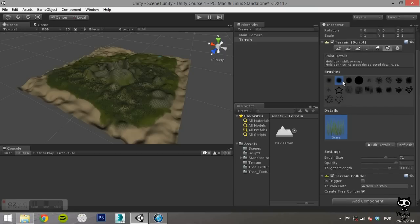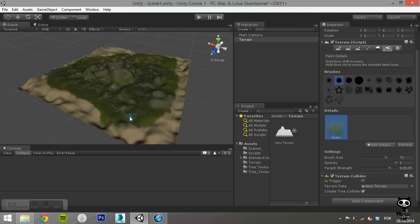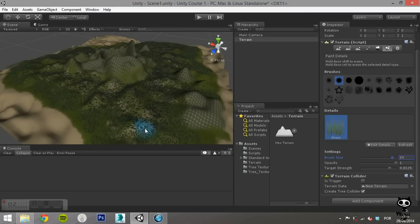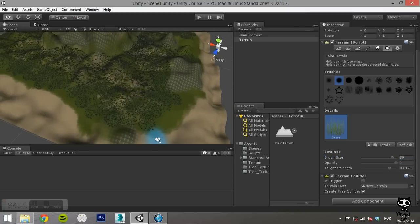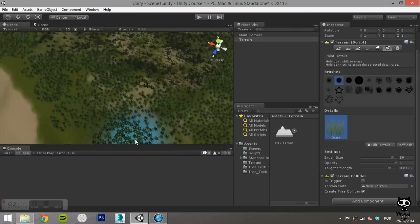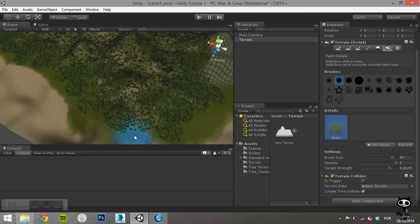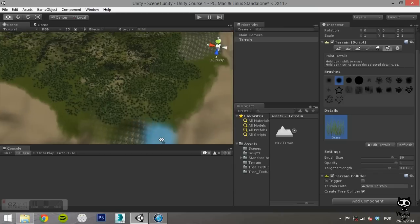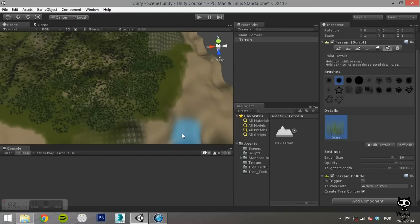Just like in the trees, you can use several brushes to paint the grass. You can set different brush sizes, change the brush opacity and the target strength. If you move your mouse to the scene view, the blue area around the mouse indicates the affected area by your brush.